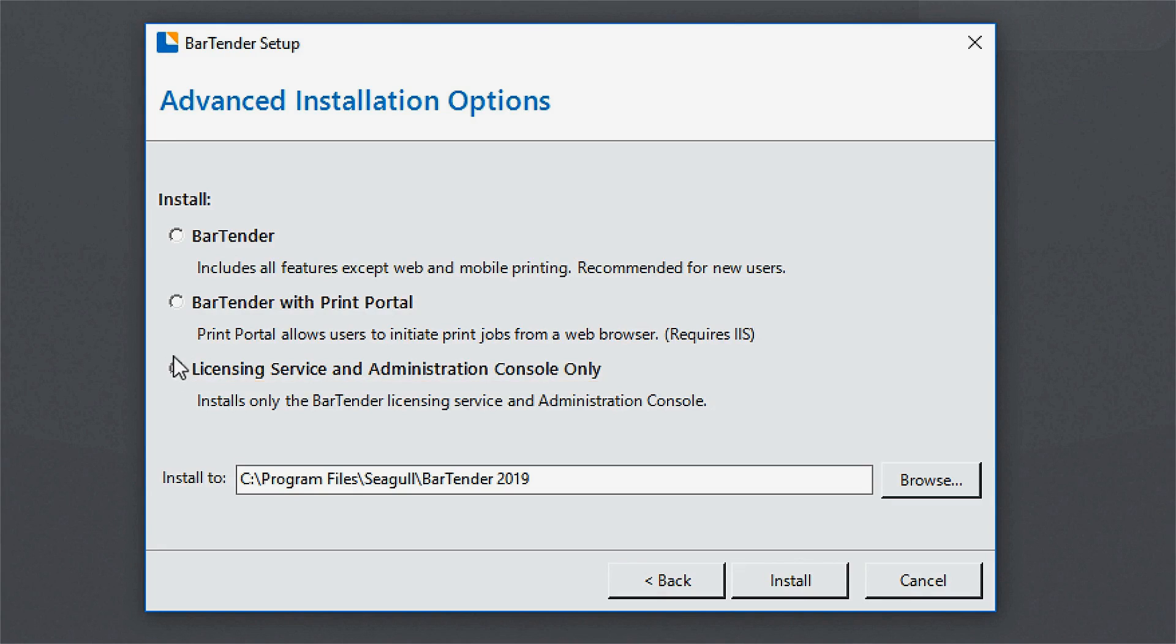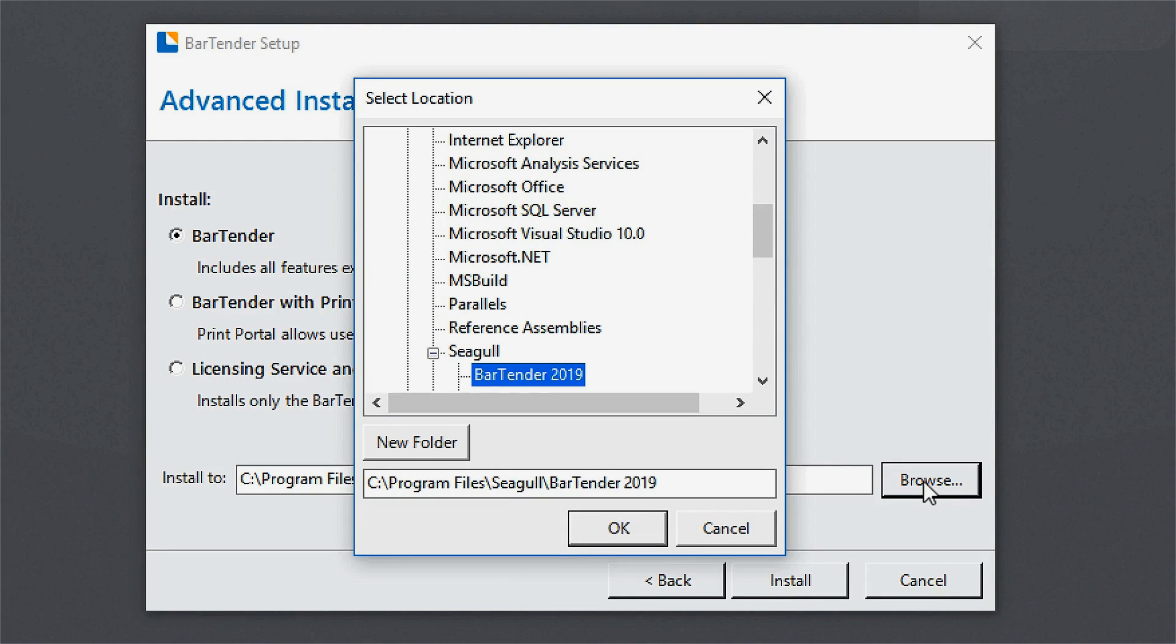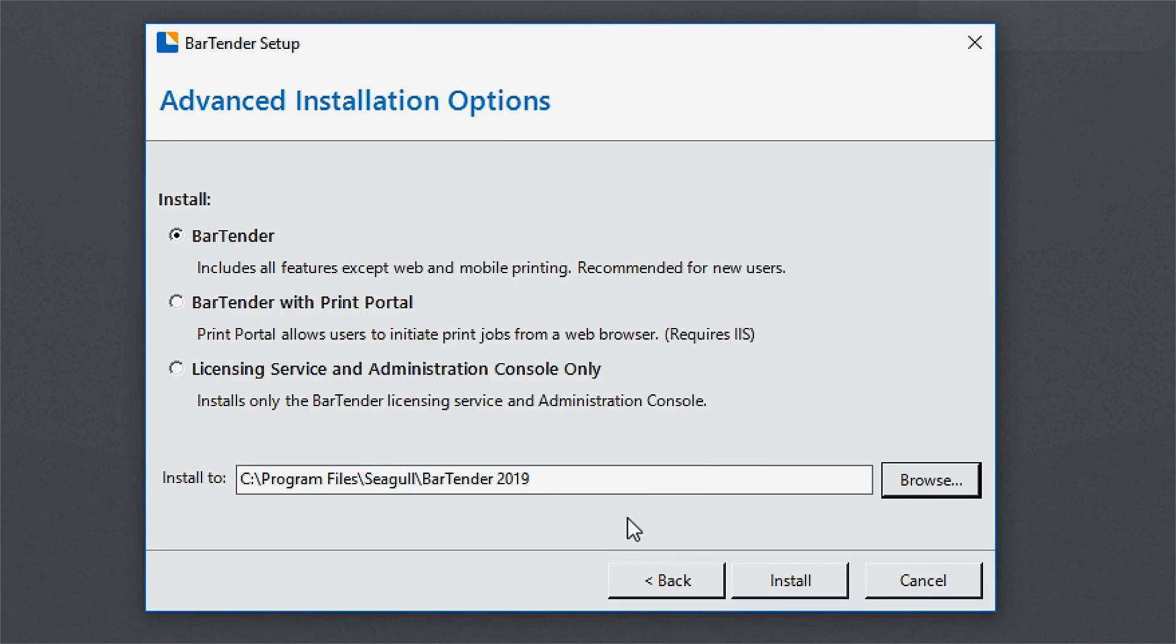You also have the ability to choose where on your PC you want to install the program. By default, it will be installed in the Programs Files folder on your C drive. Once you have made your selection, click the Install button.